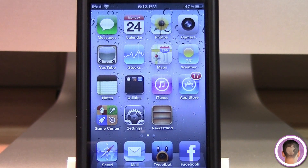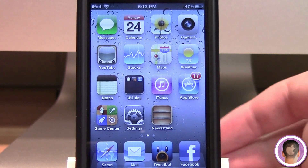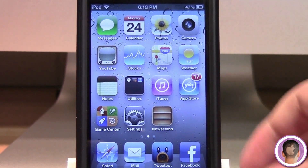Hey everyone, today I'm going to show you how you can set up custom key combinations with iOS 5. This works on every iOS 5 device, whether it be an iPad, an iPhone, or an iPod touch.